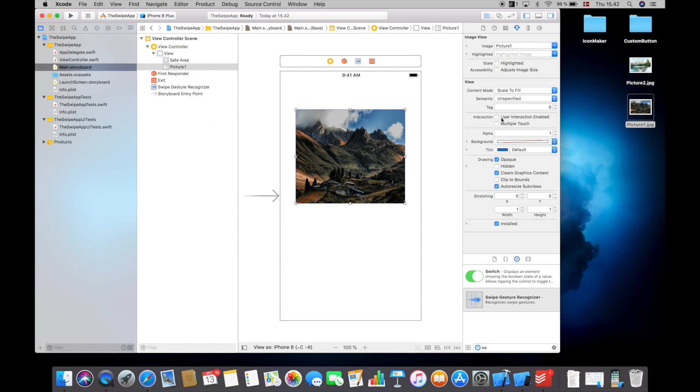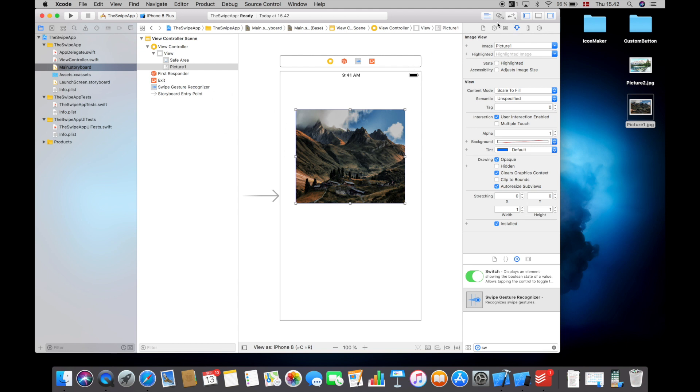Remember if you haven't seen my other tutorial on tap gesture recognizers, always when we are working with recognizers we have to hit user interaction enabled if you want to make the user enabled to interact with, for example, this picture.